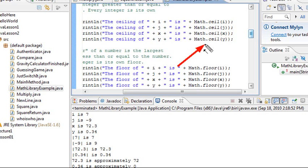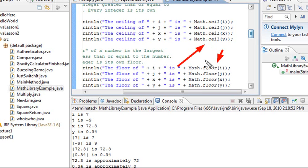What a floor does is just the opposite. If I had 3.2, it pushes it down to the lowest possible integer, and that would turn it to a 3. And so that's what that does.